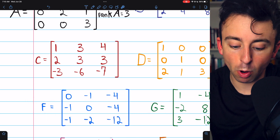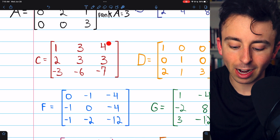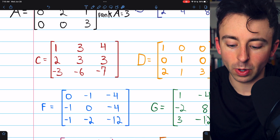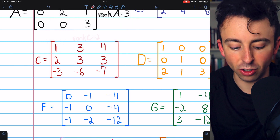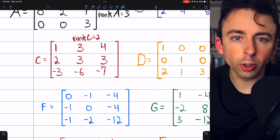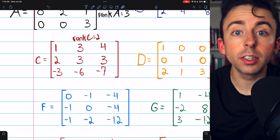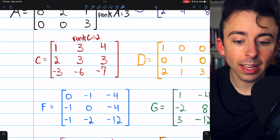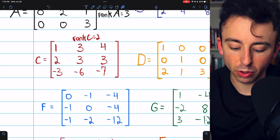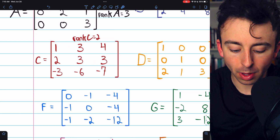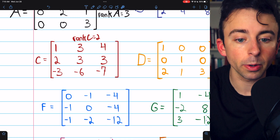Rows one and two are clearly independent of each other — you can't multiply row one to get row two. Thus, the rank of matrix C is two. The idea there was looking for a linear combination of the rows to create one of the other rows. Since adding row one and row two gives us row three, row three is not linearly independent of those first two rows.